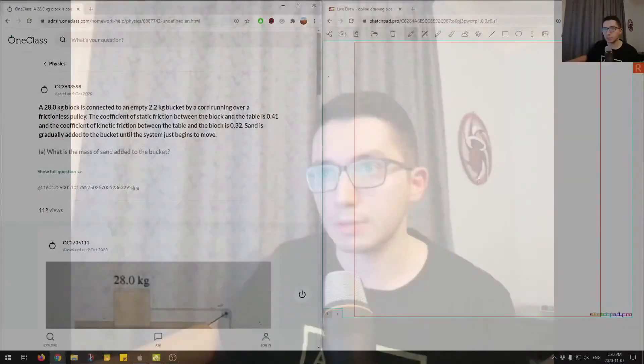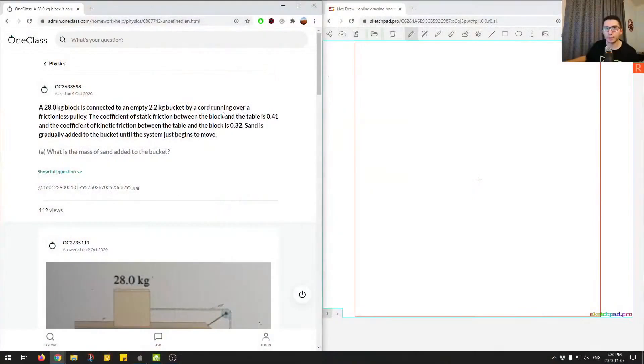So let's get started. We'll switch screens here. Okay, so this is question number one.